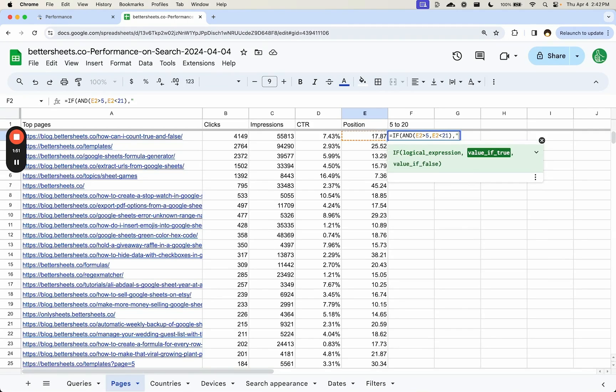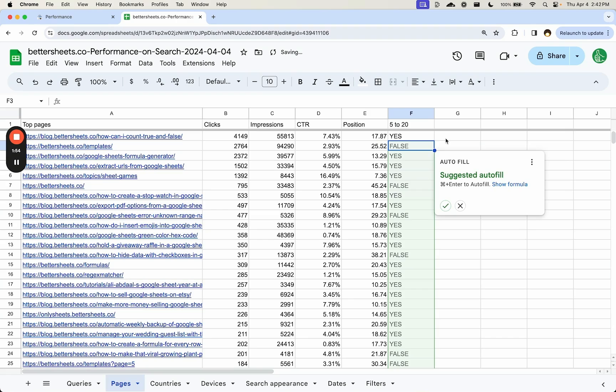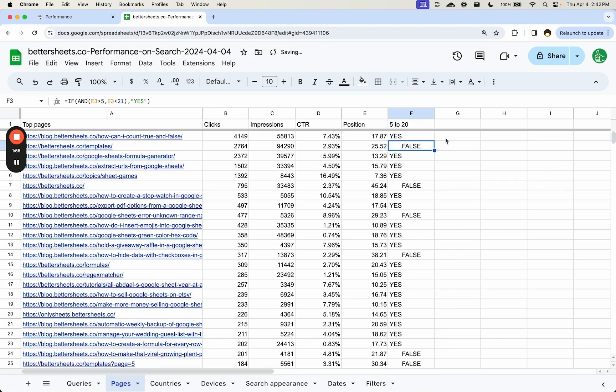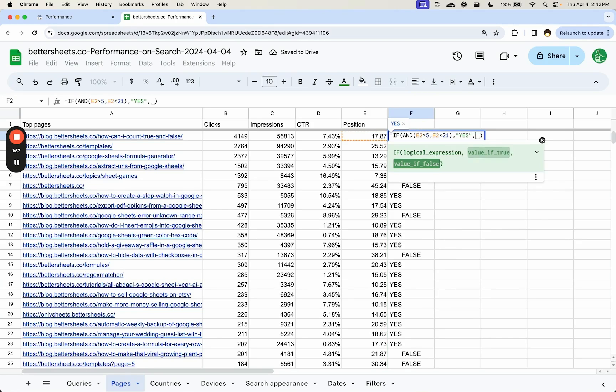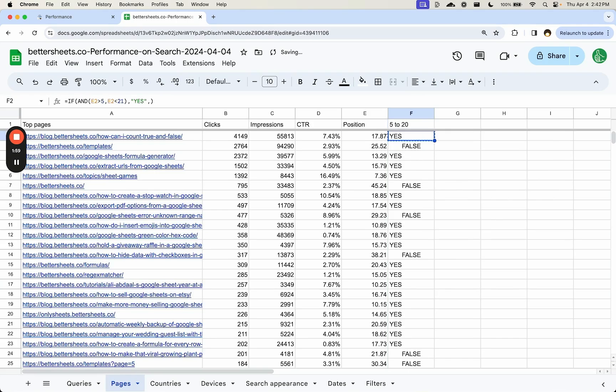And E2 less than 21. Okay, and if it's true I'm going to say yes there. And so you get some falses. Let's actually add, if it's false just a little blank. So these are all yes.